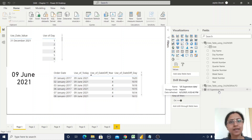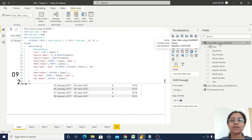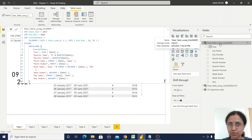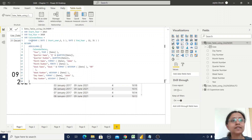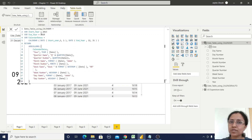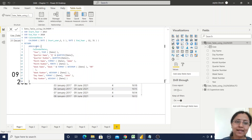So first we will start with the Calendar function. This is the date table I've created using it. By default, only one date column is created, but for different requirements we need more columns. In this Calendar function formula, you can observe this is the start date and this is the end date. I've used two variables — start year and end year — so that the table is populated more dynamically. I'm adding more columns using the AddColumns formula.